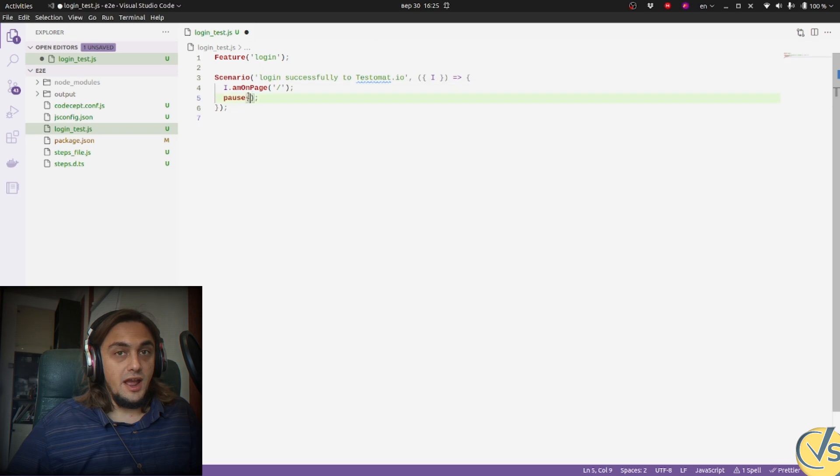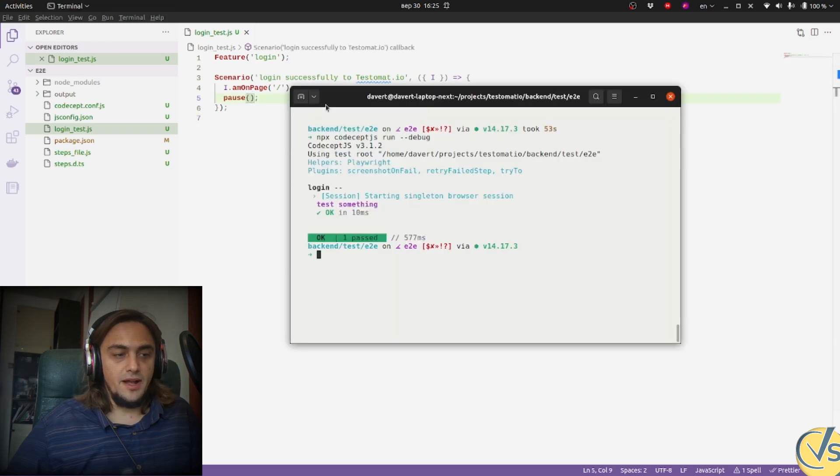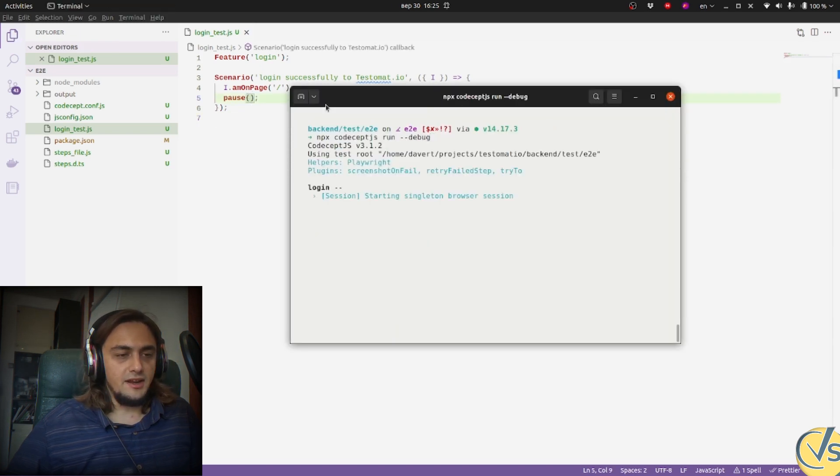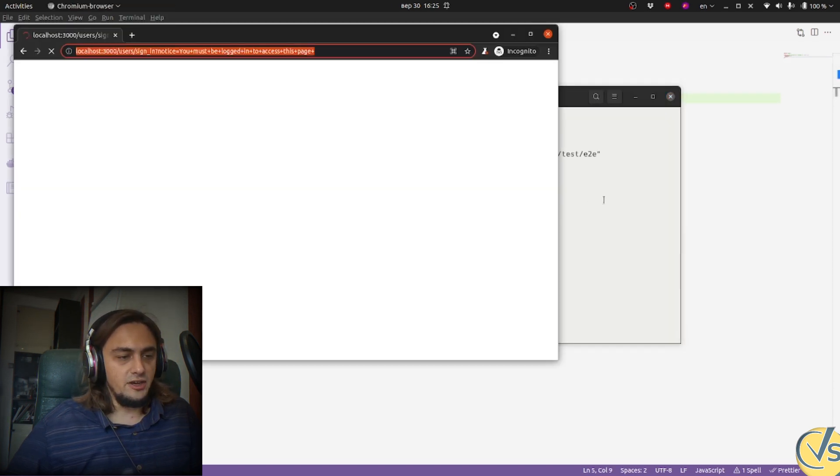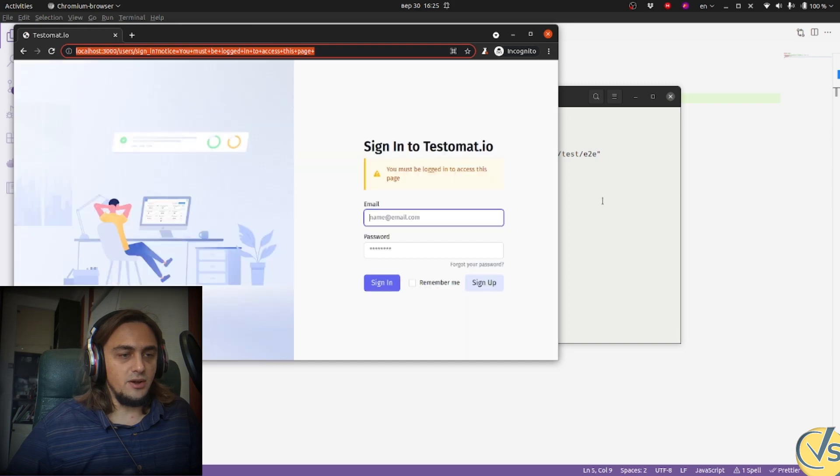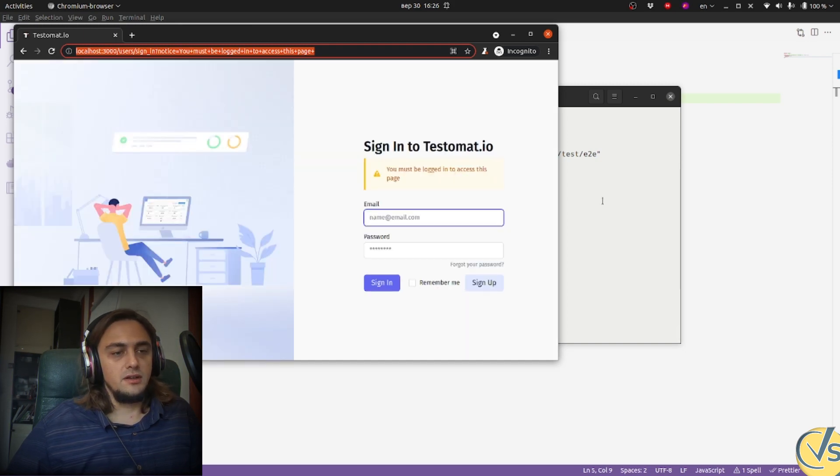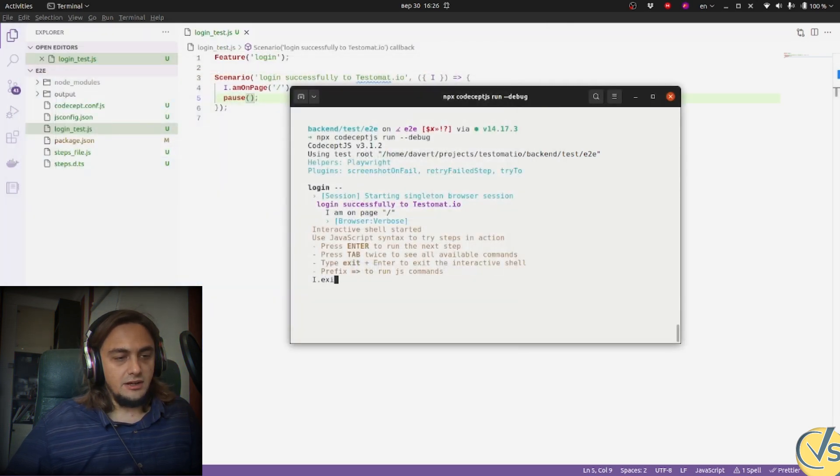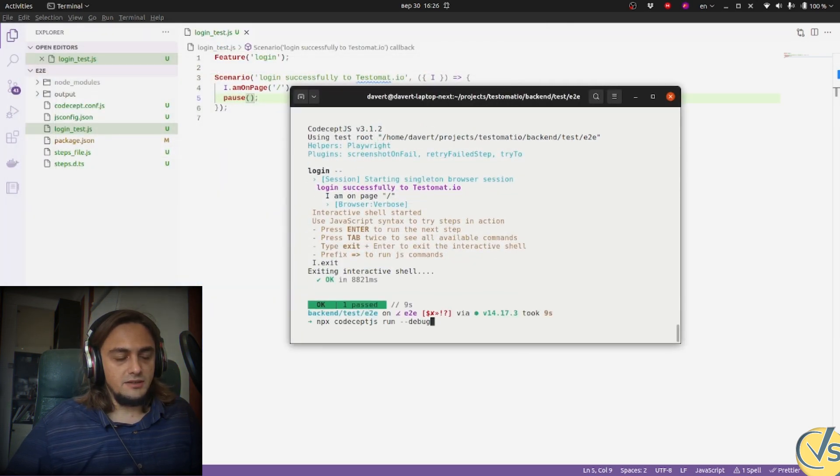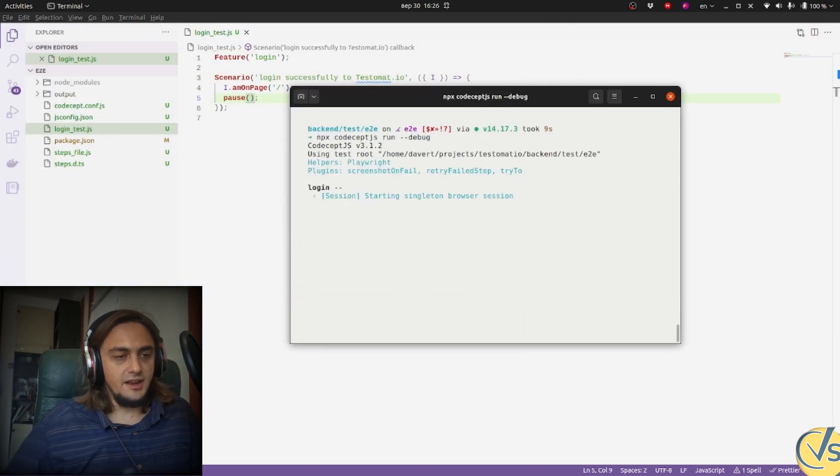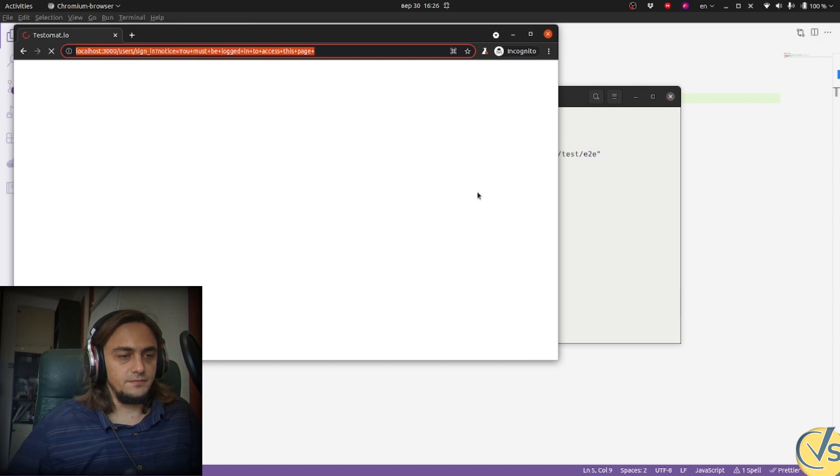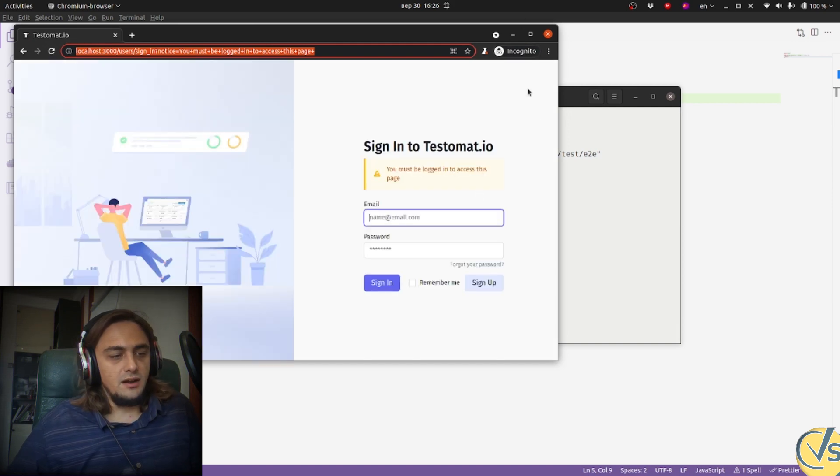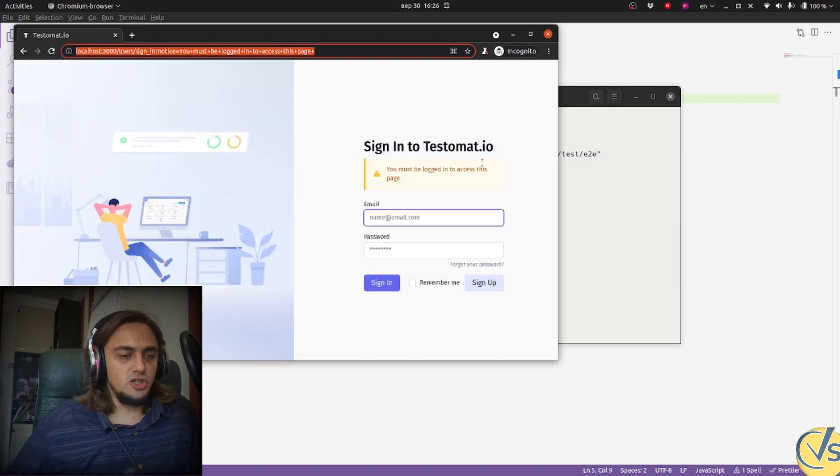Going into terminal and using CodeceptJS run command with debug flag to run the test. Unfortunately, I didn't save the file, so it was very fast. But let's take another try. And you see the browser is opened in incognito mode. So I accidentally closed it, but let's try again.